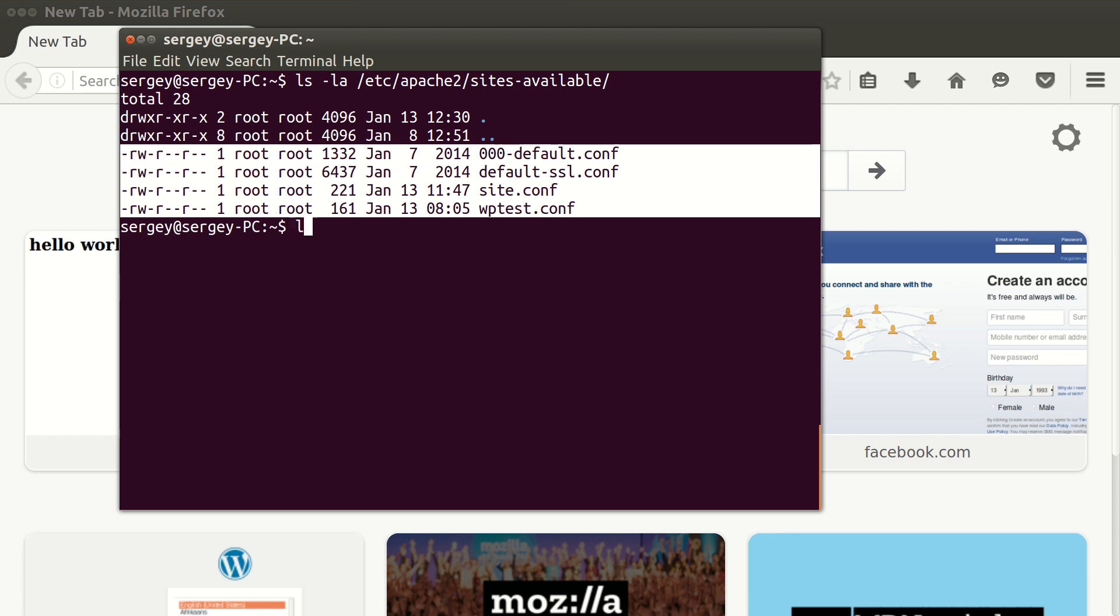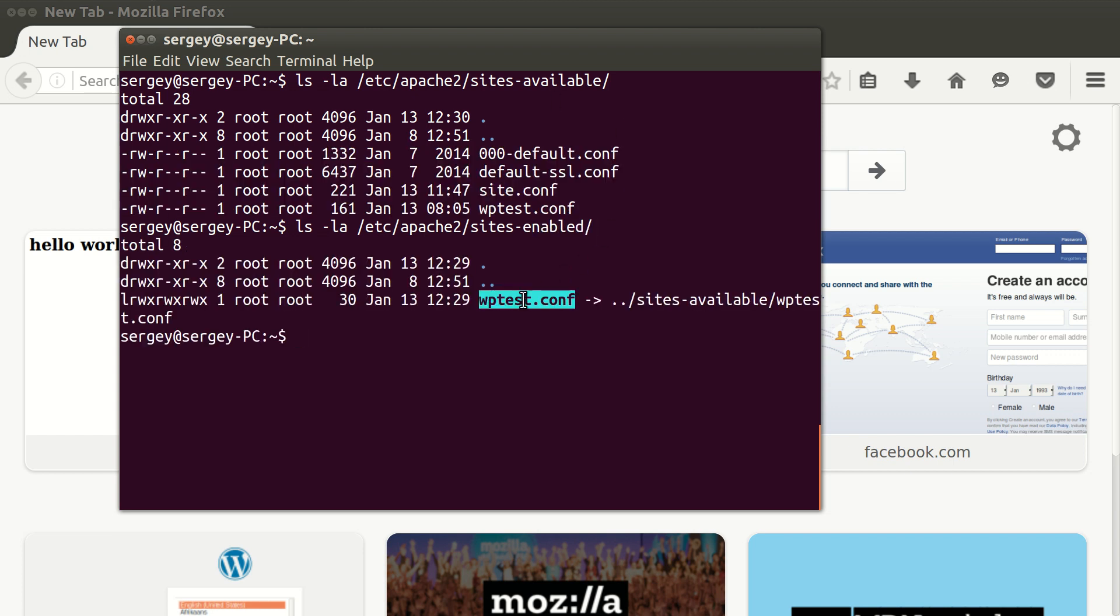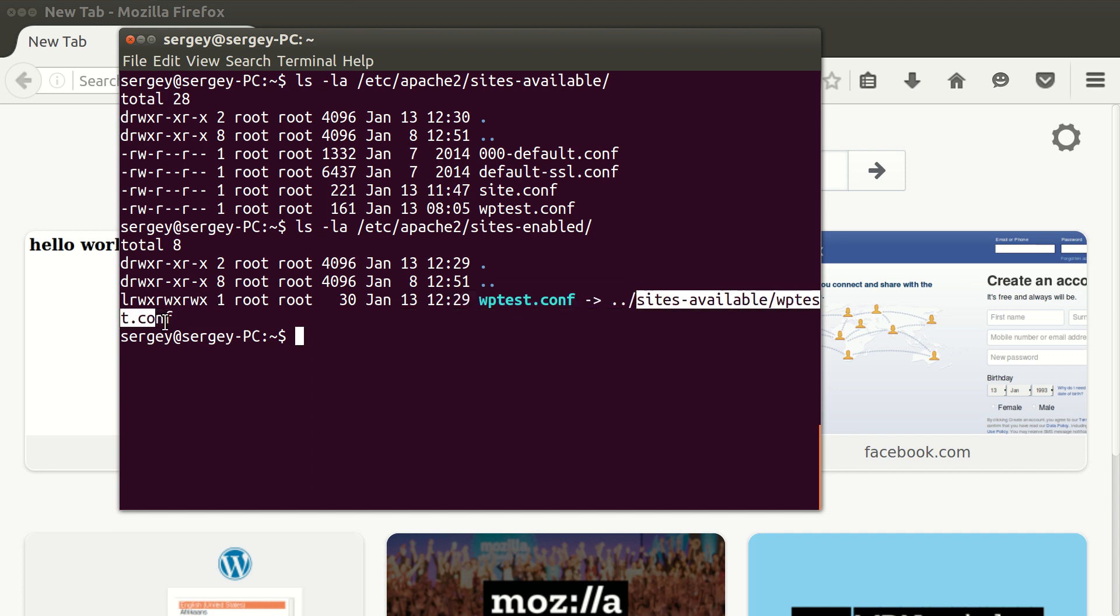Now let's check the same for sites-enabled. Type in ls -la /etc/apache2/sites-enabled. Here you can see that I have only one file which is a link to a file with the same name located at sites-available. So it means that I only have one particular site up and running: wptest.com.